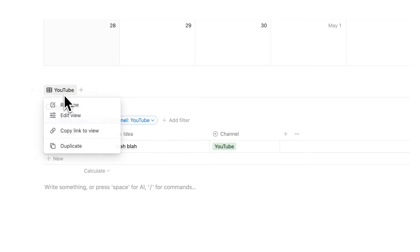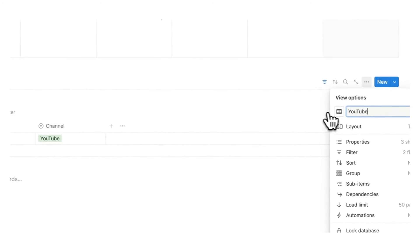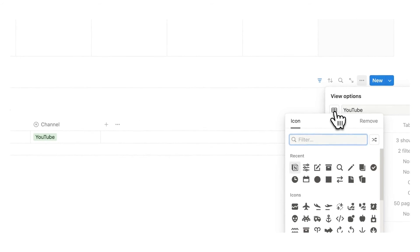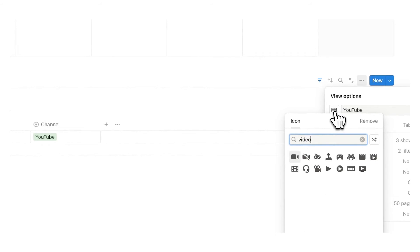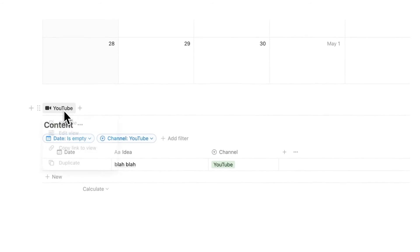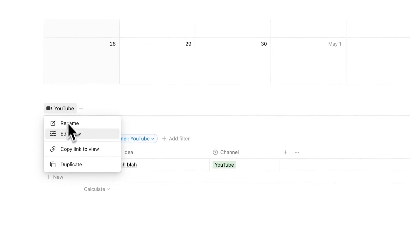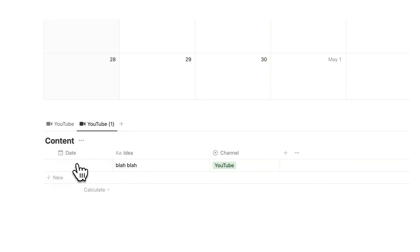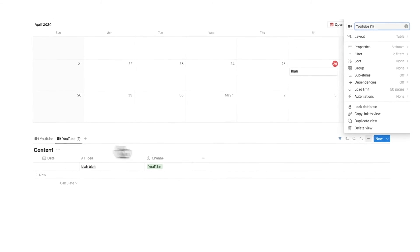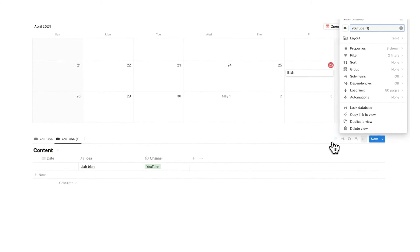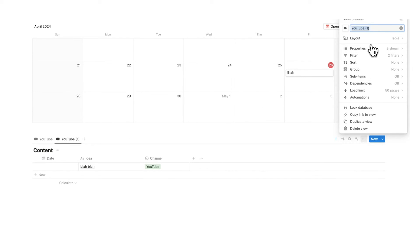And now what we're going to do is right click on YouTube and if you want you can change the icon here as well. So I could do a little video icon there we go. And now we're going to right click on YouTube again and do duplicate. So when you duplicate a view you actually automatically duplicate all the filter settings with it which is very useful because now we only have to make one change in here.